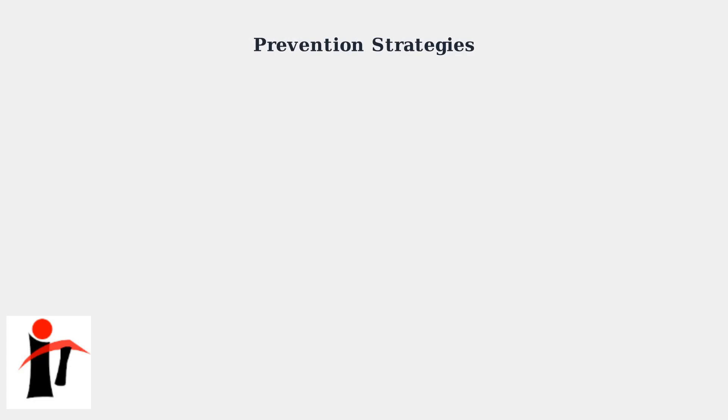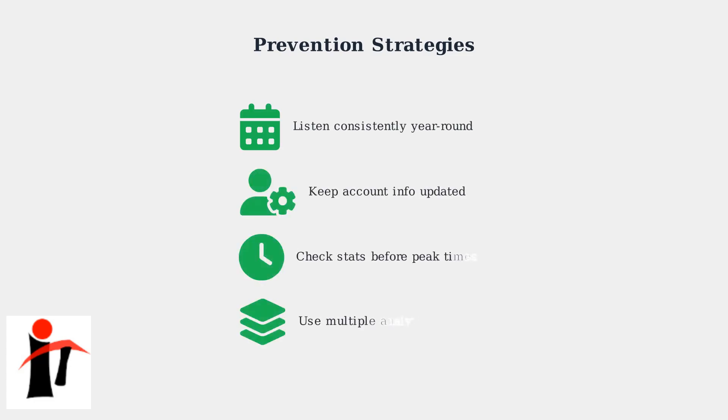Here are prevention strategies to avoid encountering this error in the future. These proactive steps can help ensure your data is always ready when you need it. Maintain consistent listening patterns throughout the year rather than sporadic usage. Keep your account information updated and verify your email address. Check your stats before peak demand periods like Wrapped season and consider using multiple music analytics services as backups.